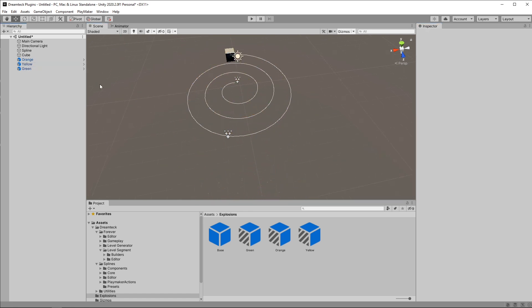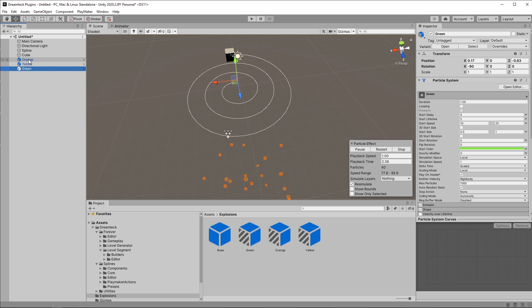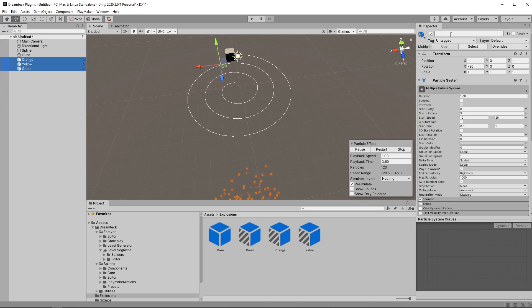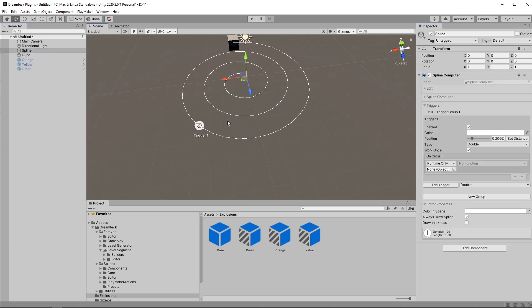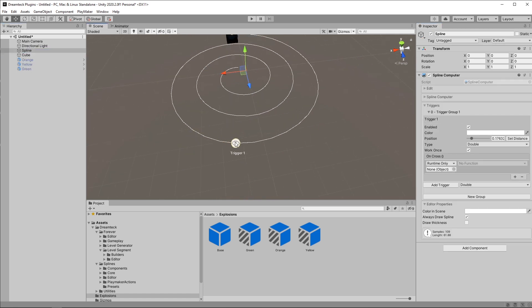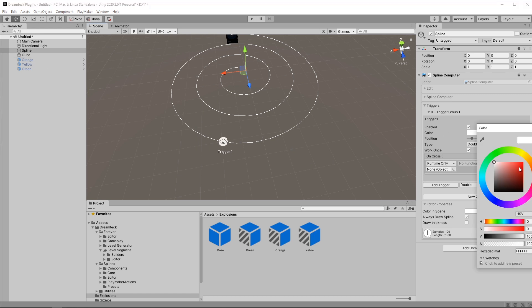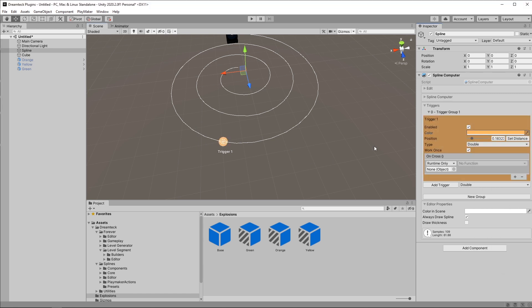So something like that. Now I'm going to disable them, go back to the spline, expand the triggers and put the first trigger somewhere around the placement of the first object. The first one is going to be the orange one so I'm going to set the color to orange just so I can tell them more easily. I can also rename it to orange.